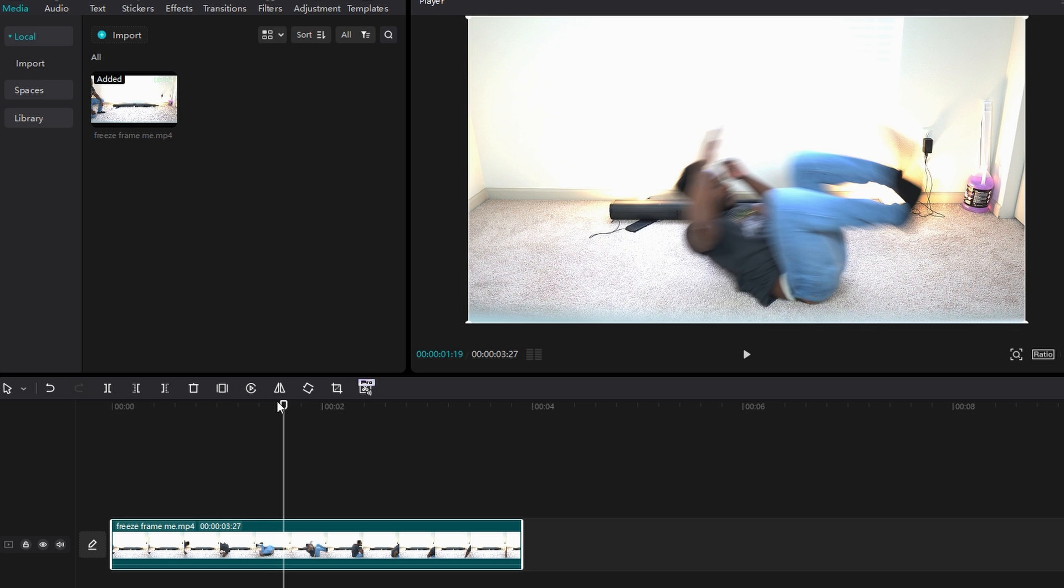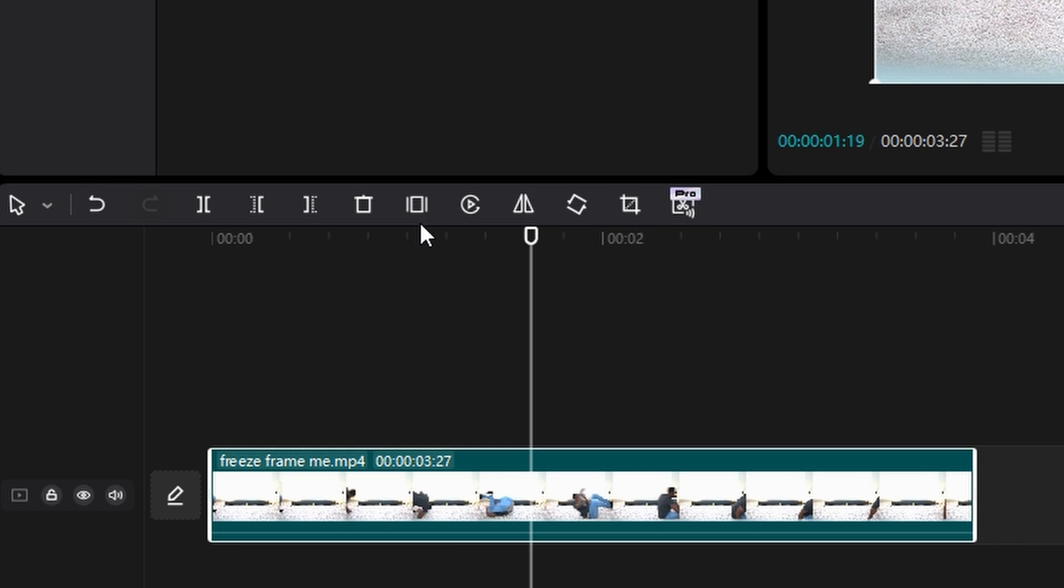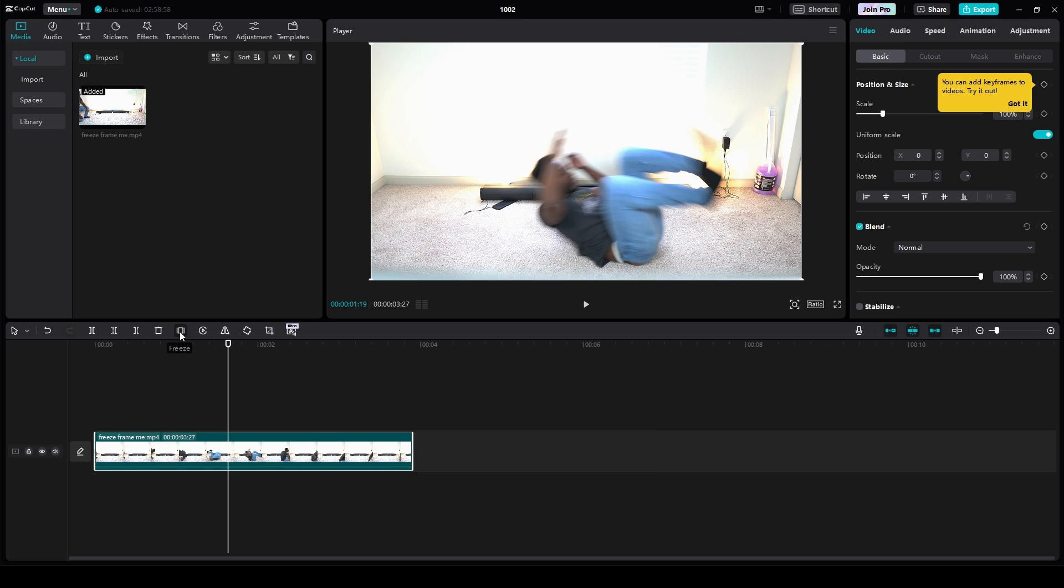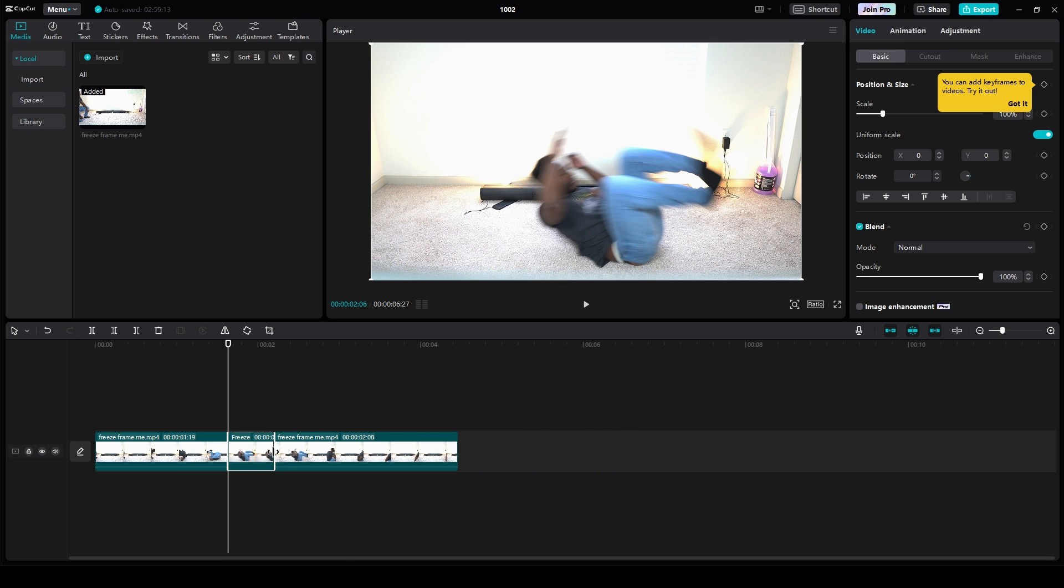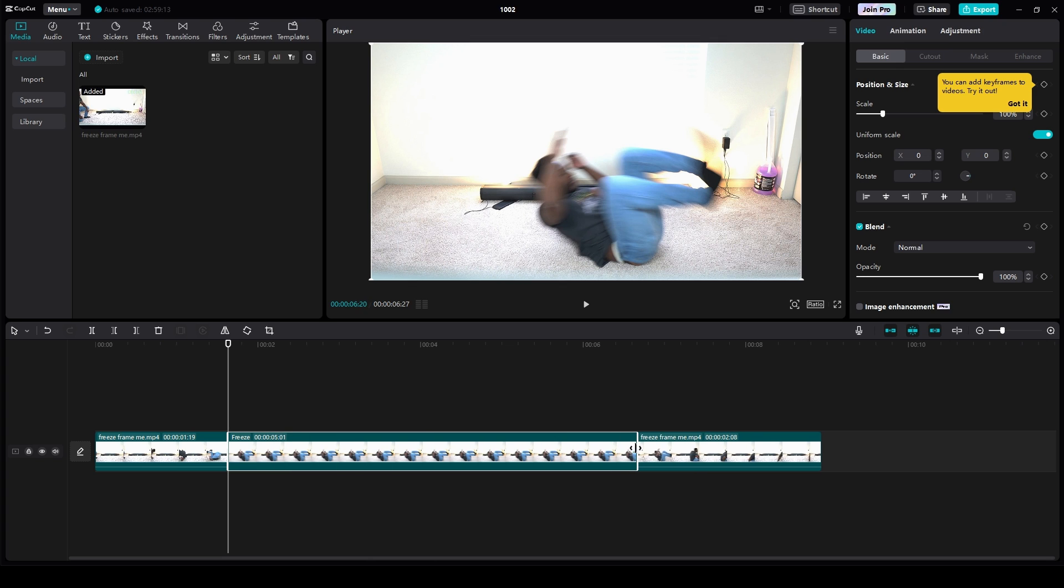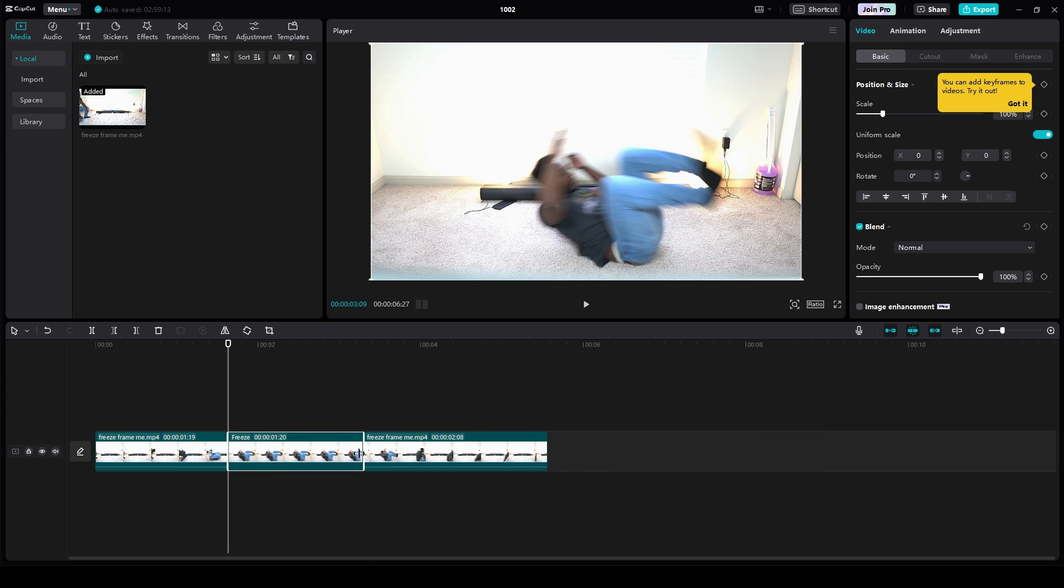And then, on top of your timeline, you want to click this Freeze button. And it'll create a clip of that frame for an extended period of time. And you can actually click the end of that clip and make it shorter, so you have a shorter freeze frame, or make it longer, so you have a longer freeze frame.